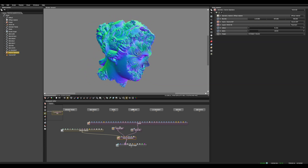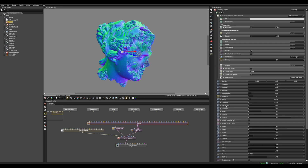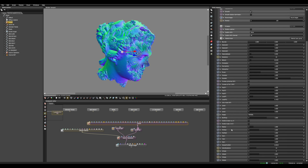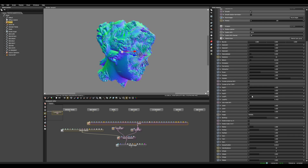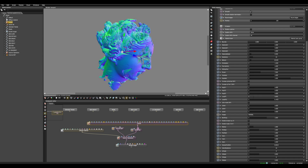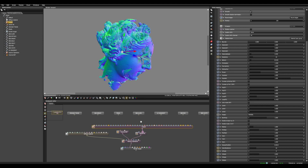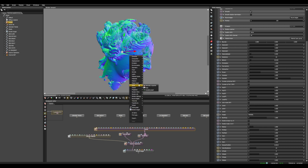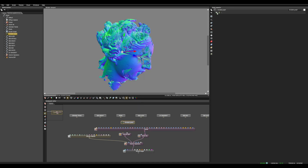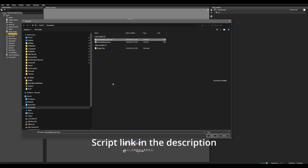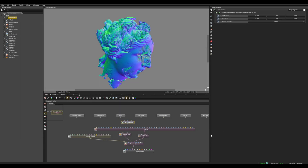Now we need to animate the fractal parameter. We can use Loop Pi — this one loops every one, so at zero it equals when it's one. We need to animate that, so we can use the Scripted Graph and open the script we downloaded before. Then just connect that to the Loop Pi.